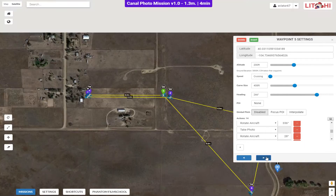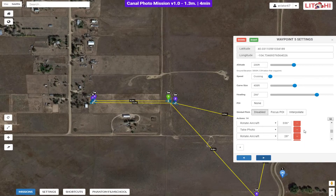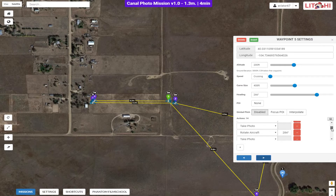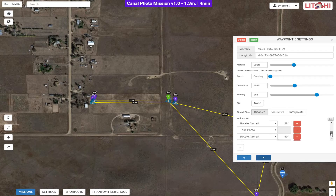Lastly, we'll move up to waypoint five. I used Litchi's panorama preset here, which rotates the camera through 360 degrees taking photos at appropriate points so you can build a panorama in Adobe Photoshop or some other software. So let's go ahead and run the mission.